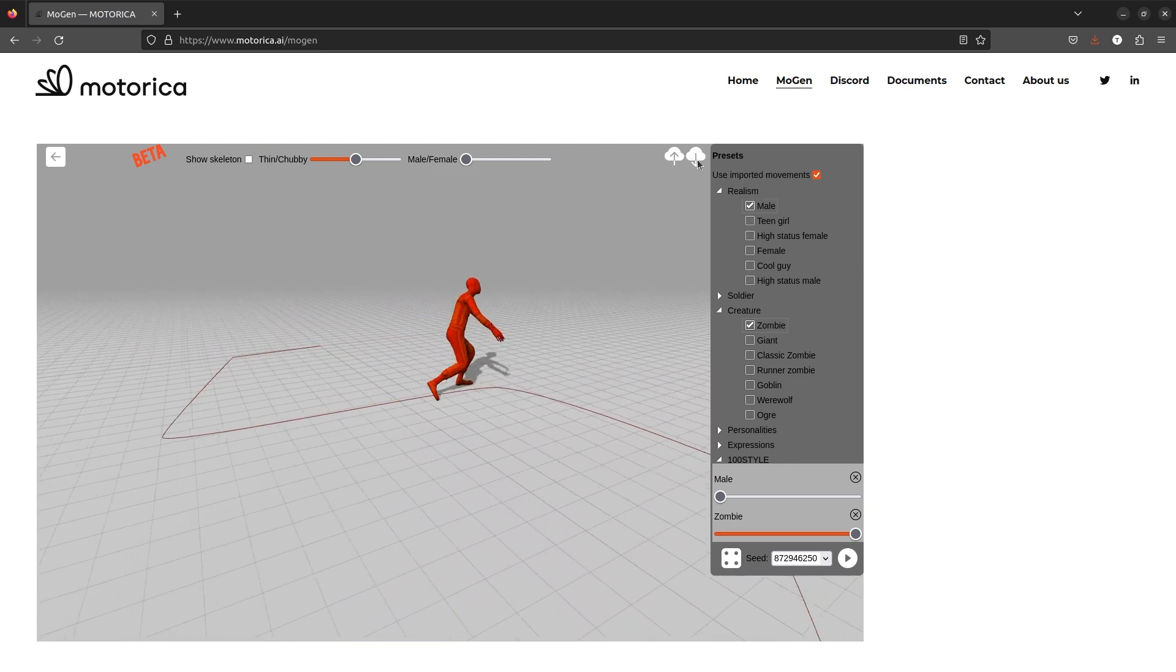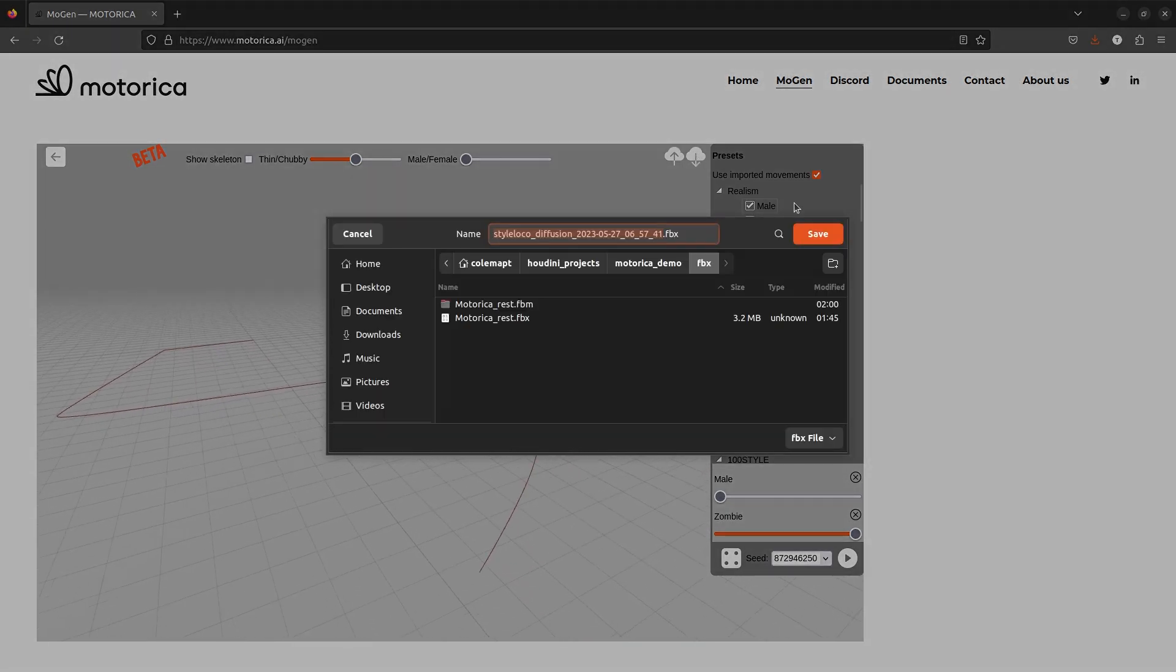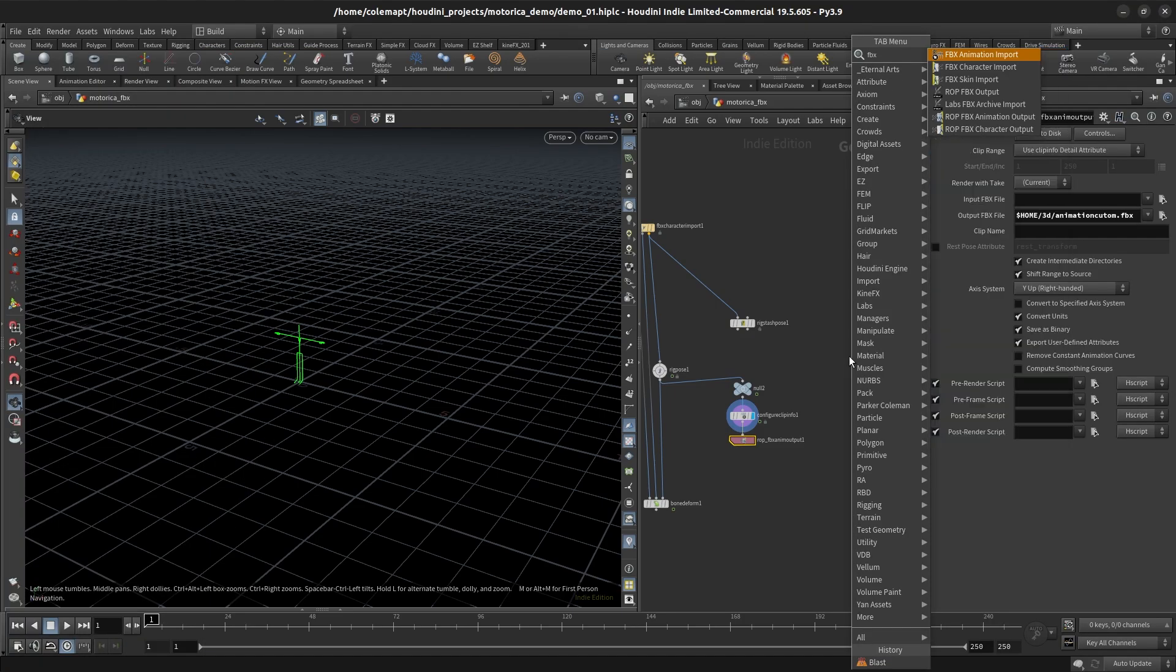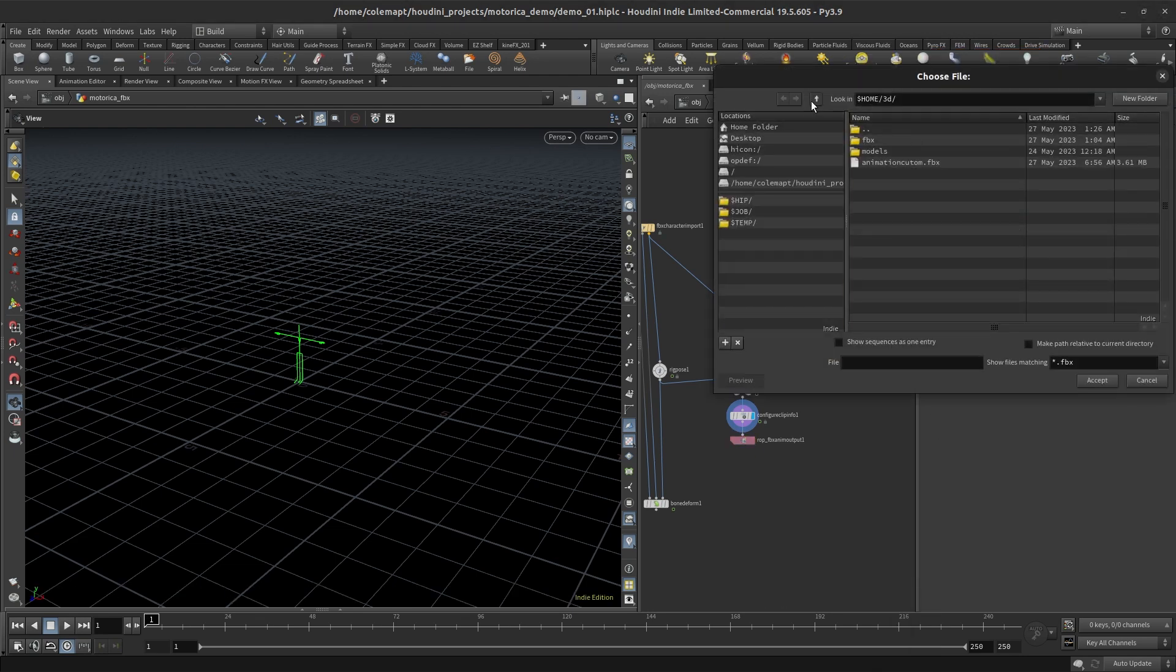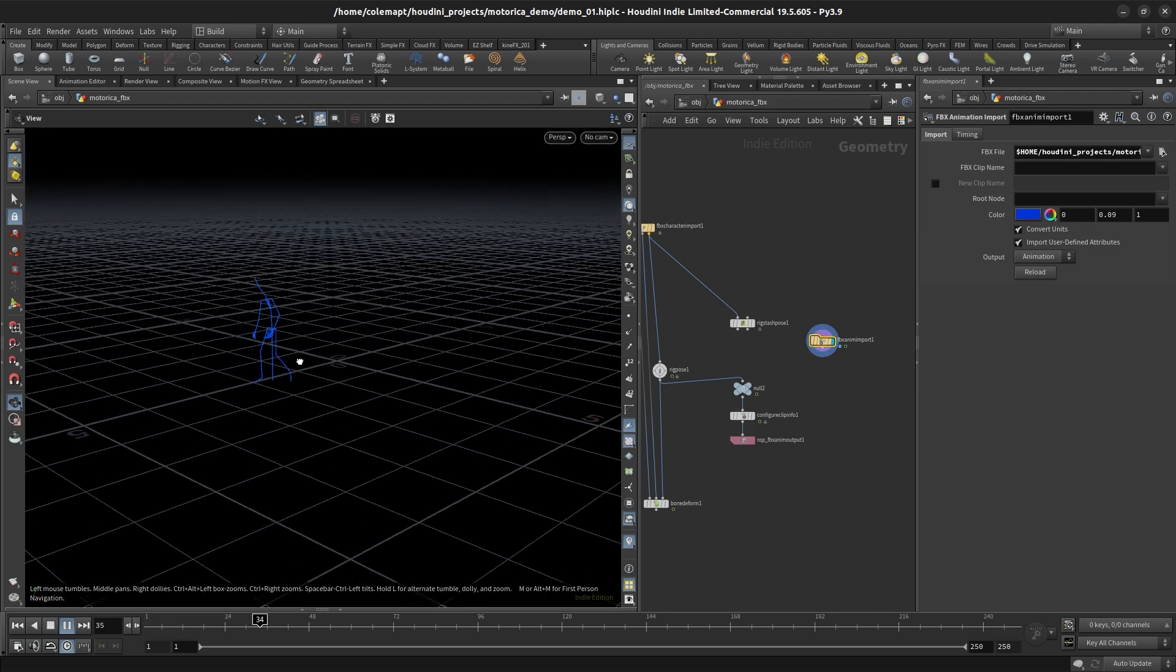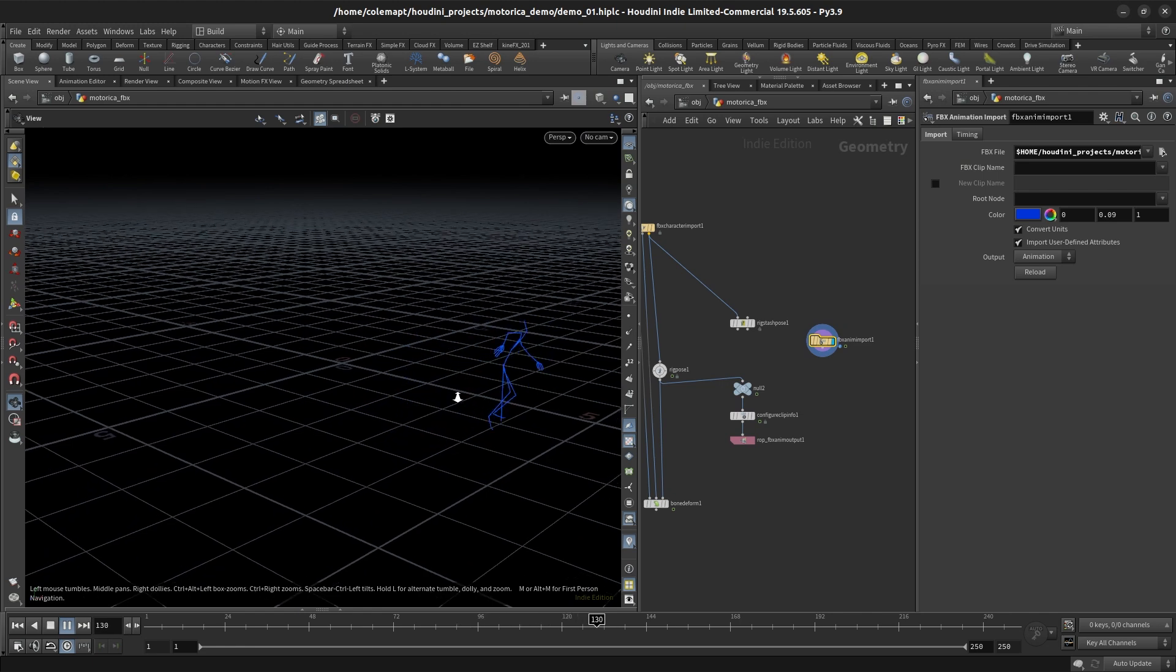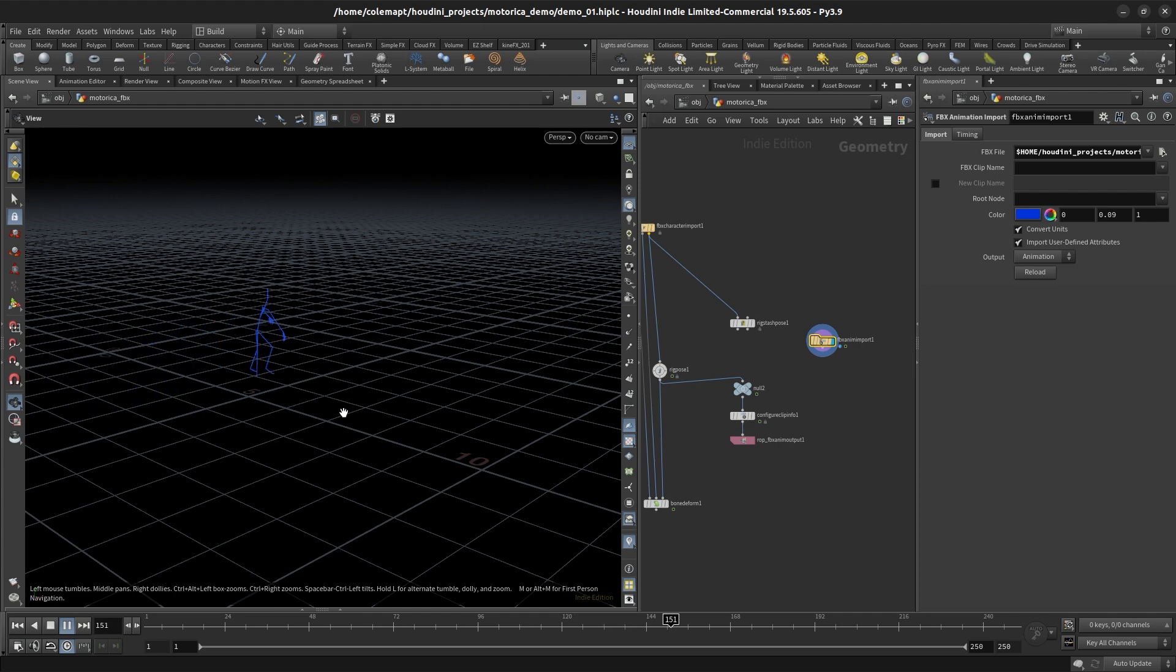We can retarget this onto about anything in Houdini. Then all you have to do in Houdini is just do an FBX animation import and then we go find our FBX. And then we just pull back in our FBX. You're not likely gonna get things that are perfect for your shot right out of the box, but especially for crowd stuff, this is awesome.